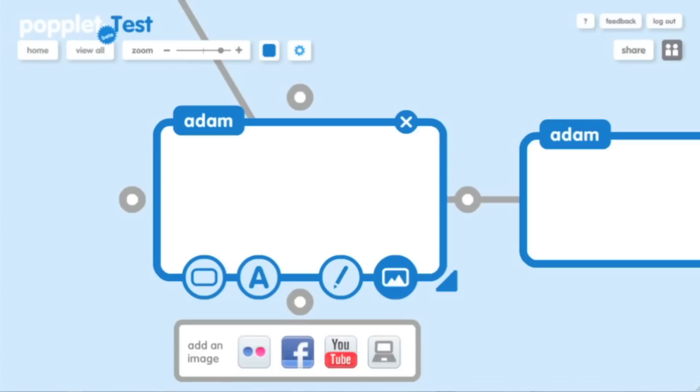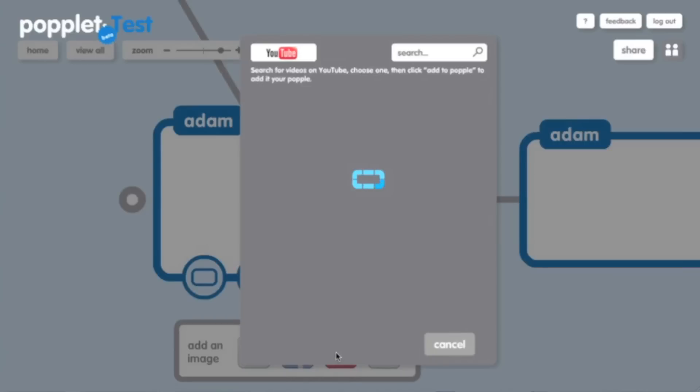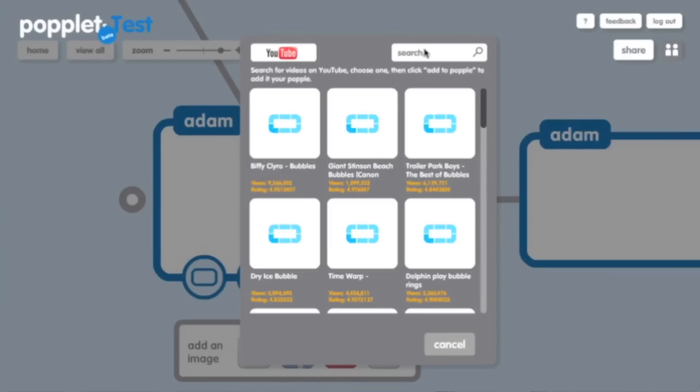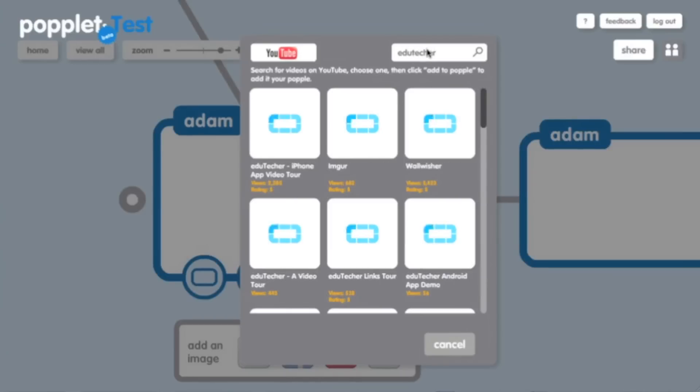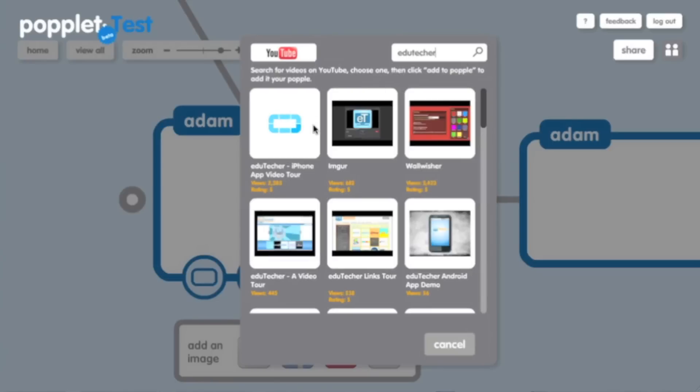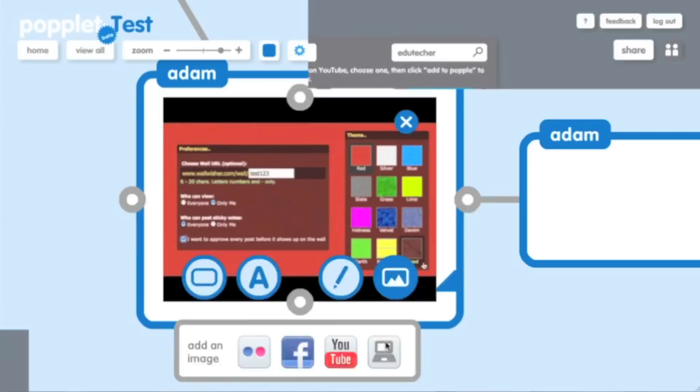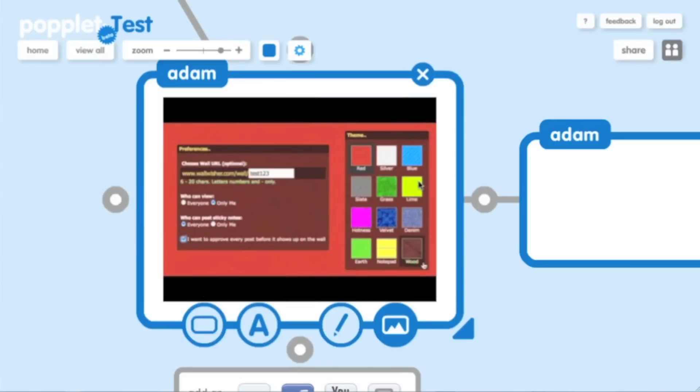For instance, let's say I wanted to go over here and add a YouTube video. Click on that. I can search YouTube very simply. So I'm going to type in Edutekker and see what comes up. And we have over here, this was a Wallwisher demonstration. So I'm going to add that to the Popple.